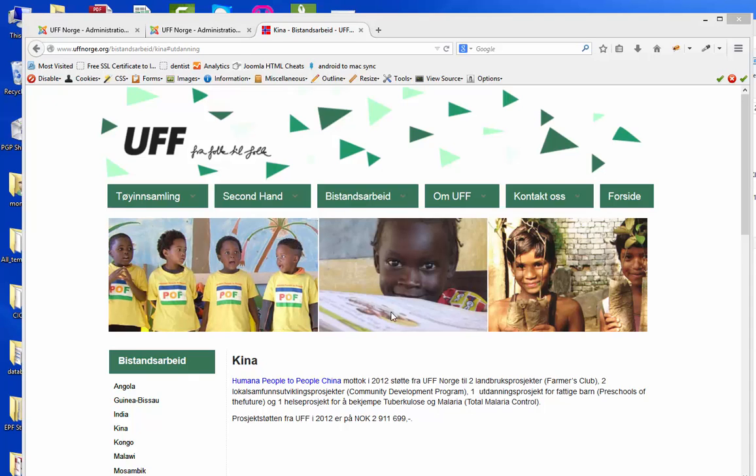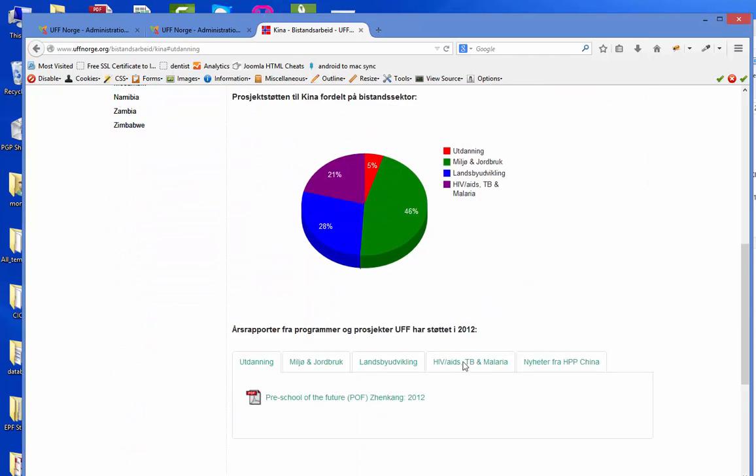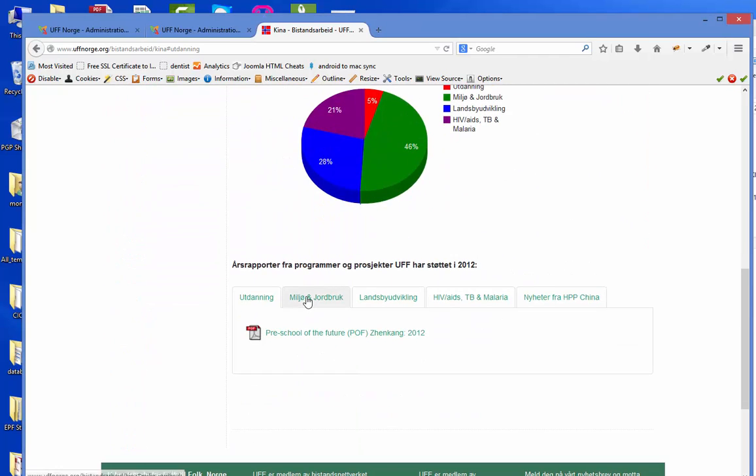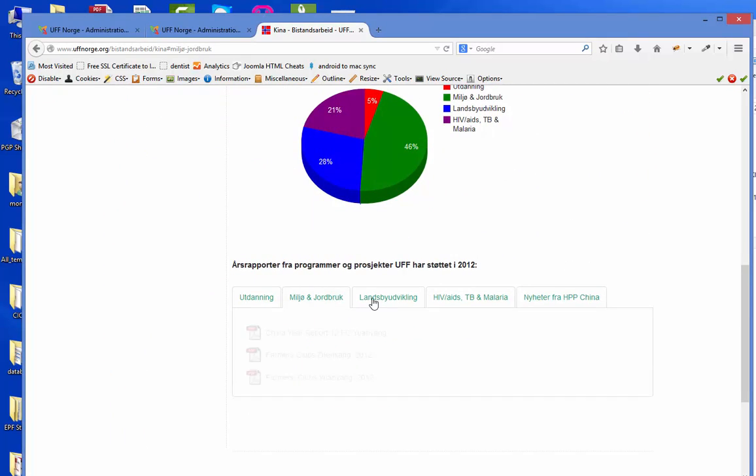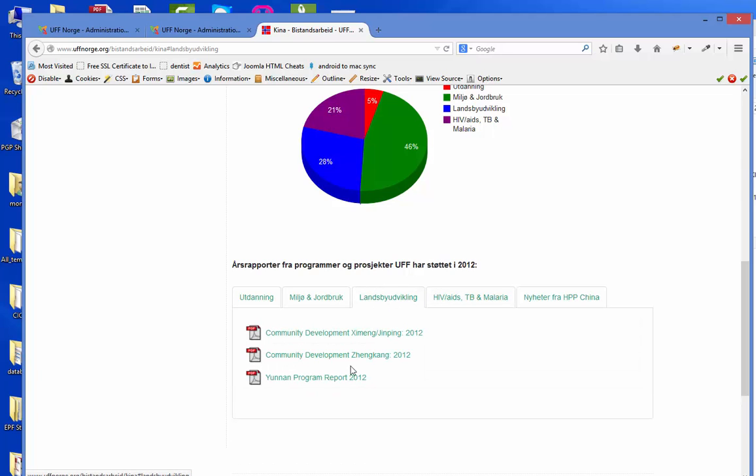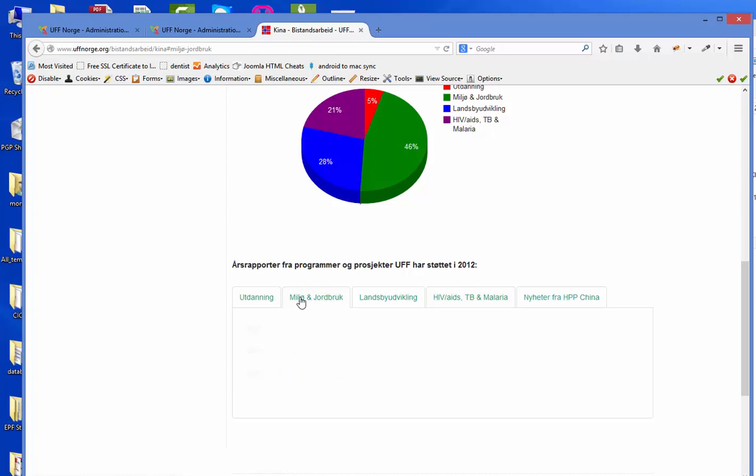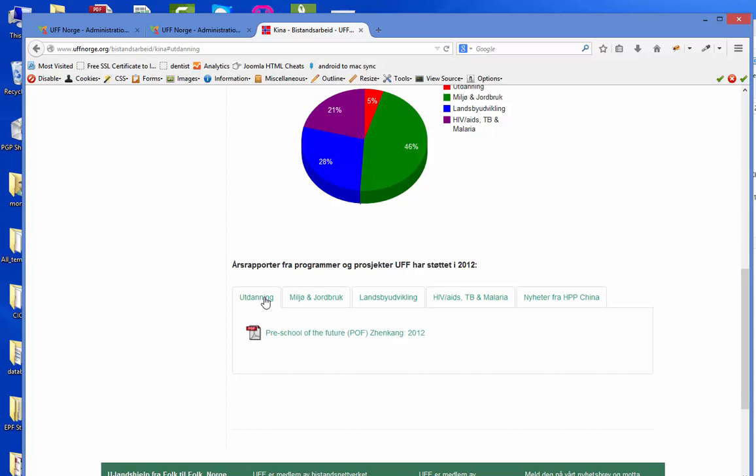In this movie you will learn how to insert the PDF files with the reports into the website. As you know, you have these different tabs that we talked about in the last video. Inside each tab you have the year reports related to this area of development.